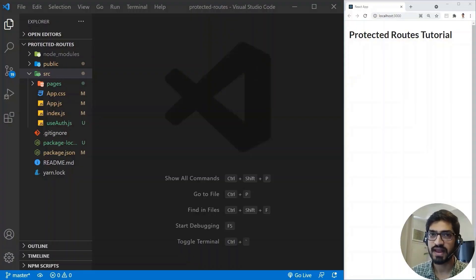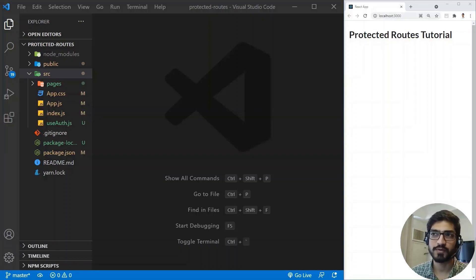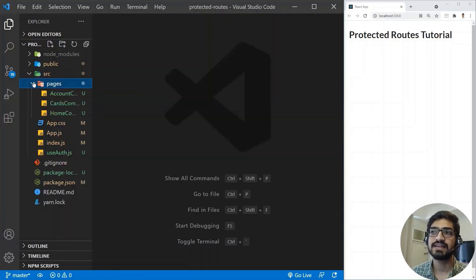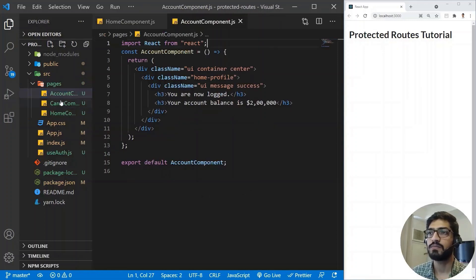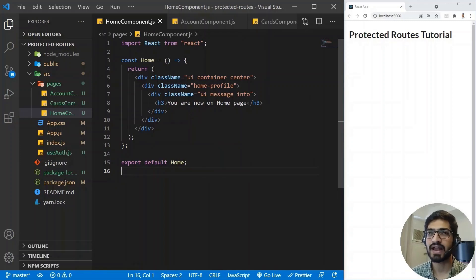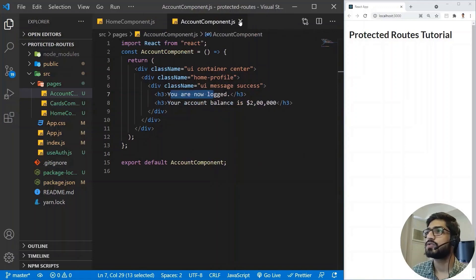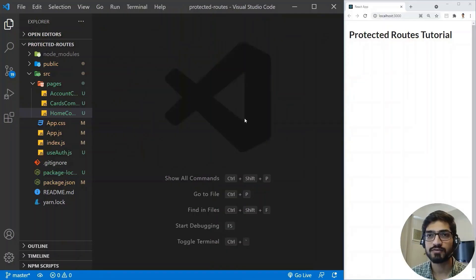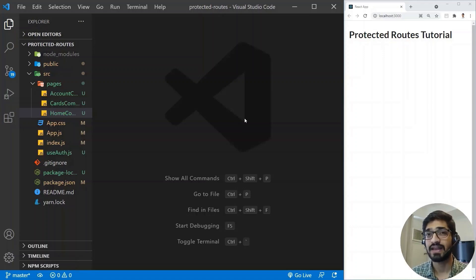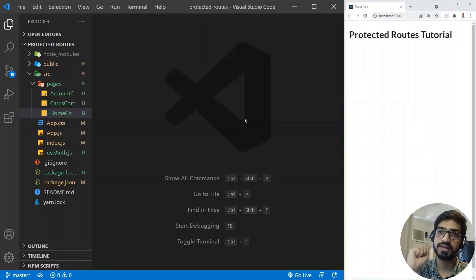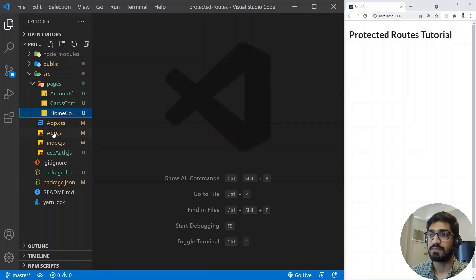I have already bootstrapped the React application and removed all the unwanted files. Let me give you a quick walkthrough of the project structure. I have a folder for the pages where I'm going to create different pages, and inside that I already created three pages: a Home component, an Account component, and a Cards component. All these components are simple React components which display simple messages. I have also installed the React Router DOM package so that we can have routing in our application.